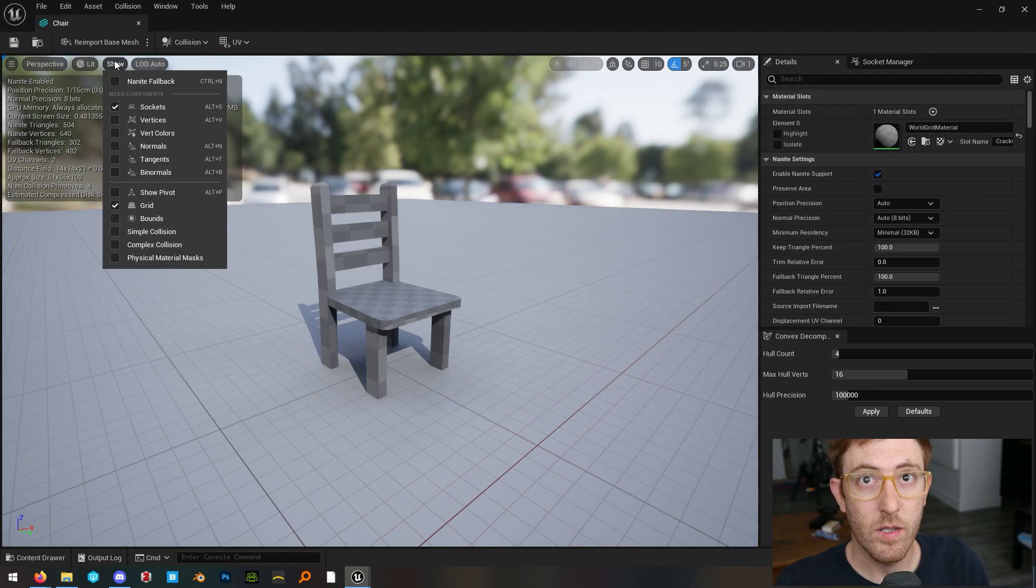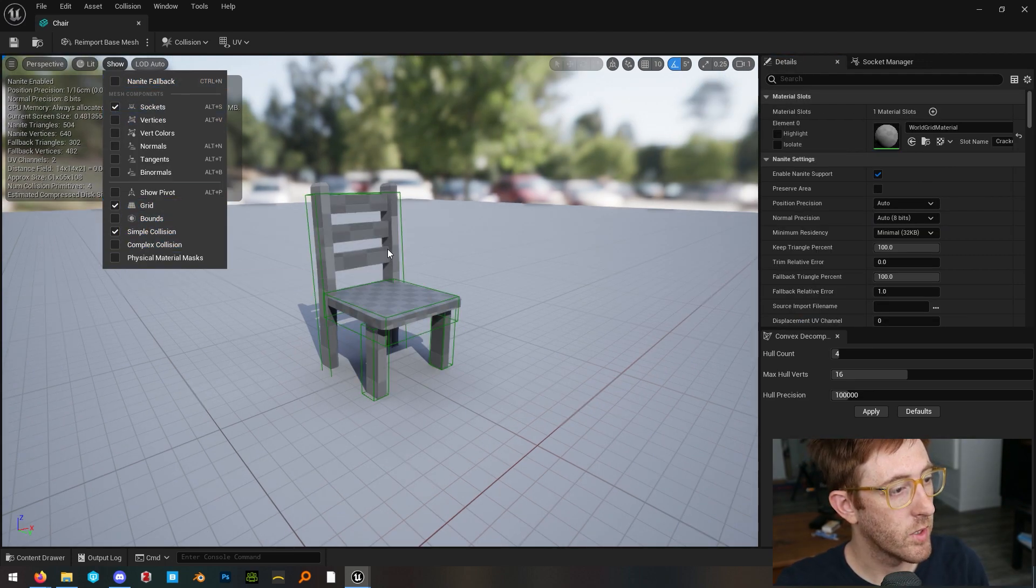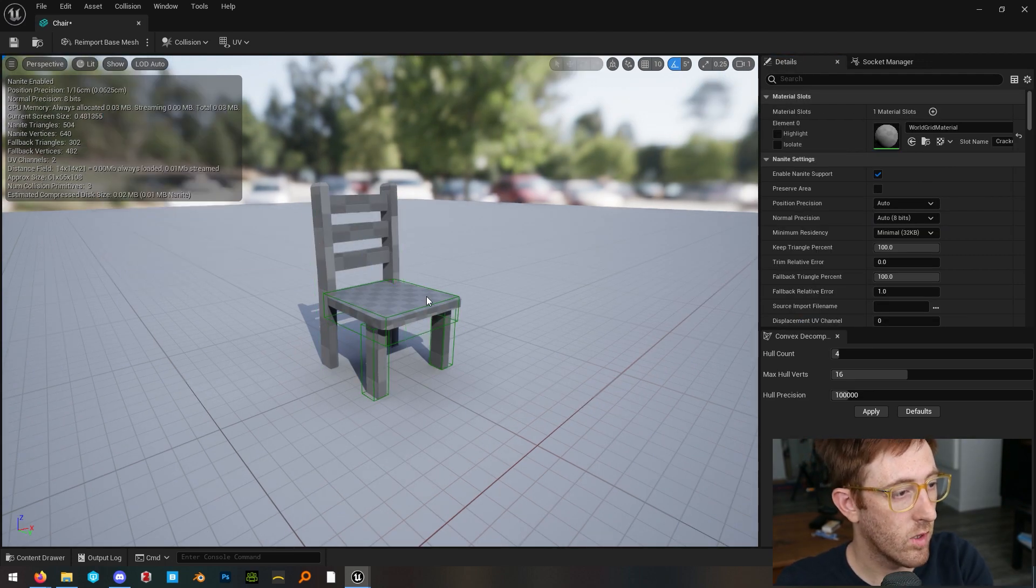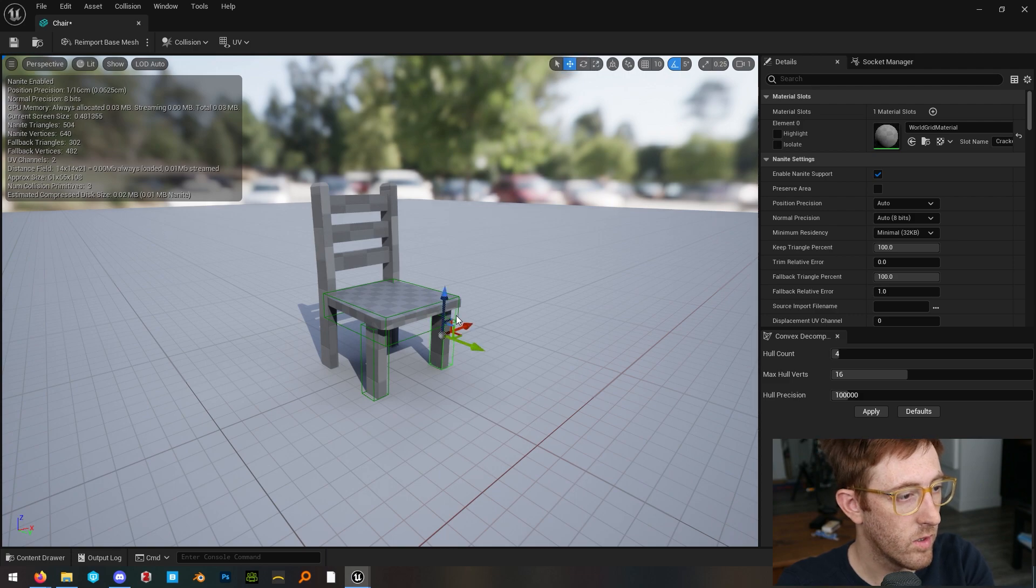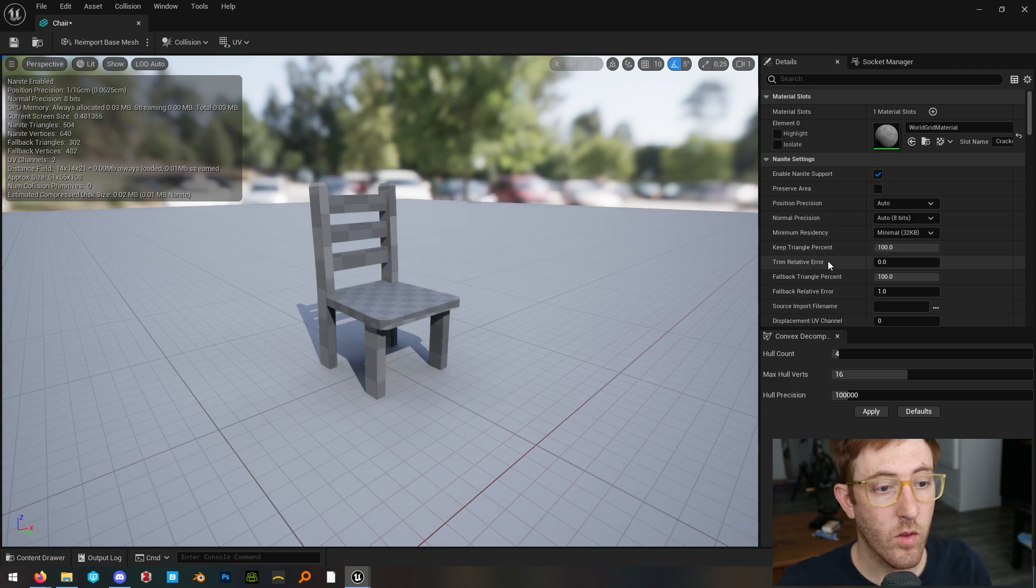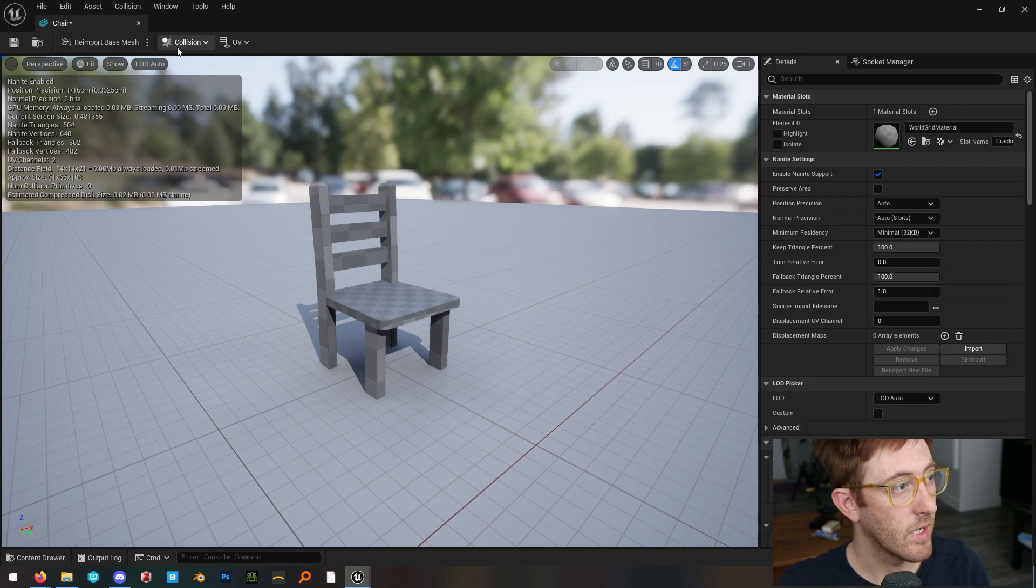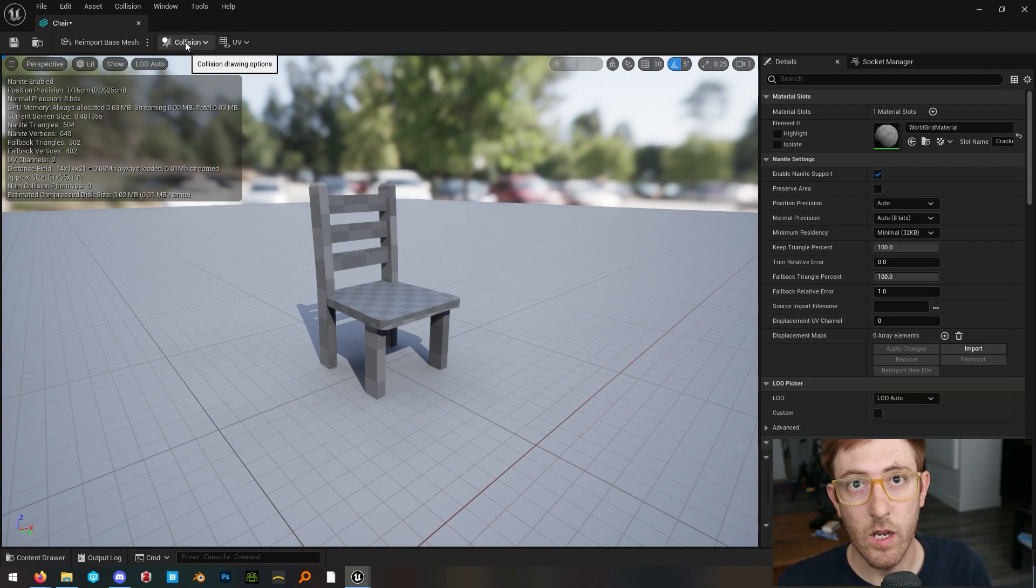So on our chair, static mesh under show, just making sure that simple collision is turned on. Just going to delete these that we created. And there is another way that you can do this. And that is to auto generate a convex hull.